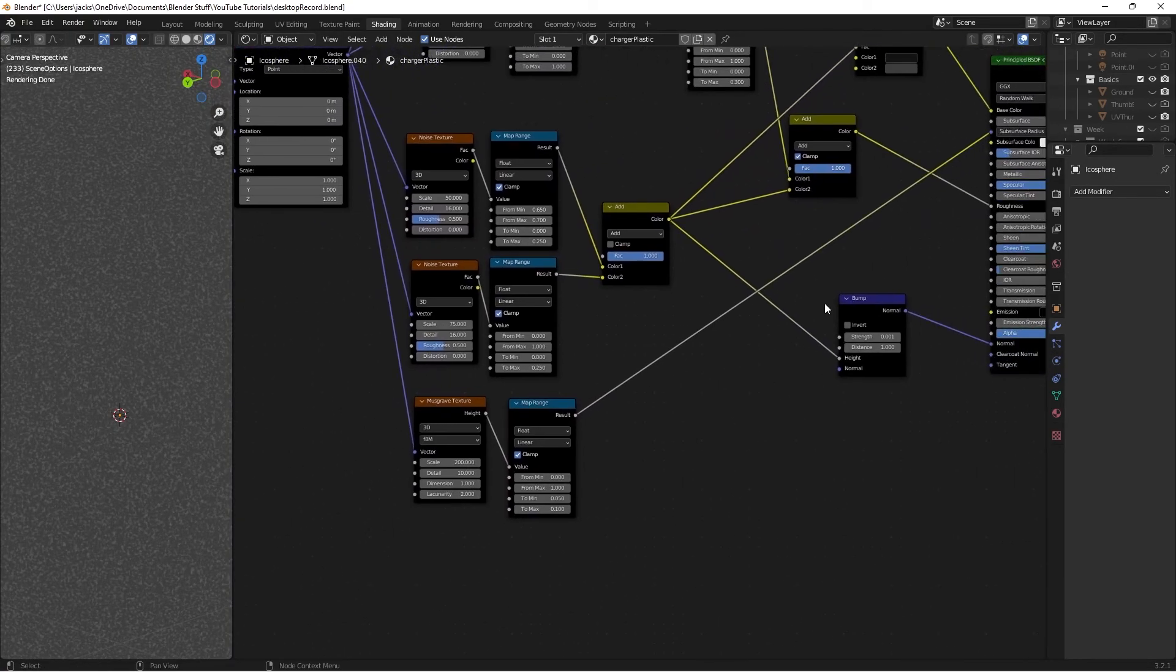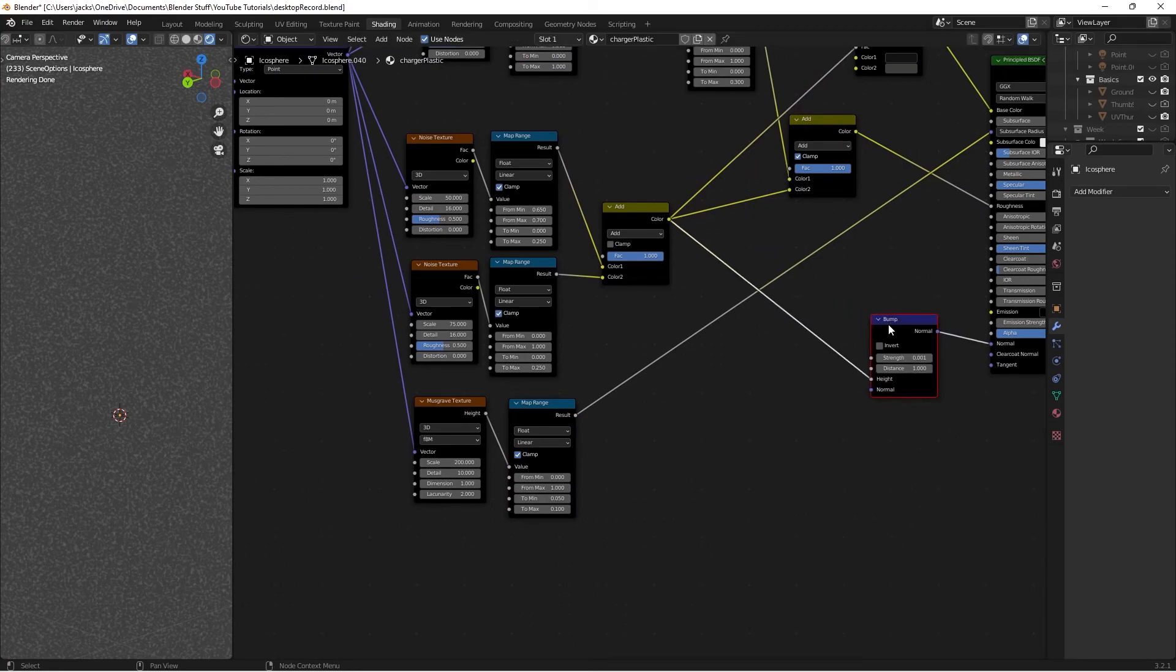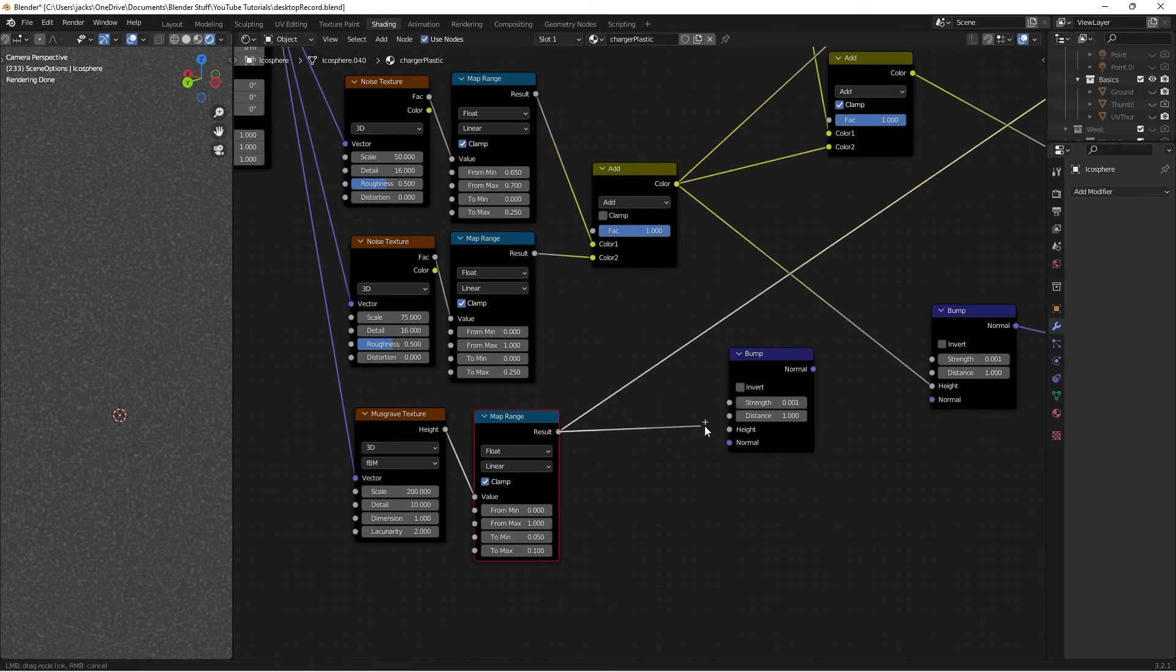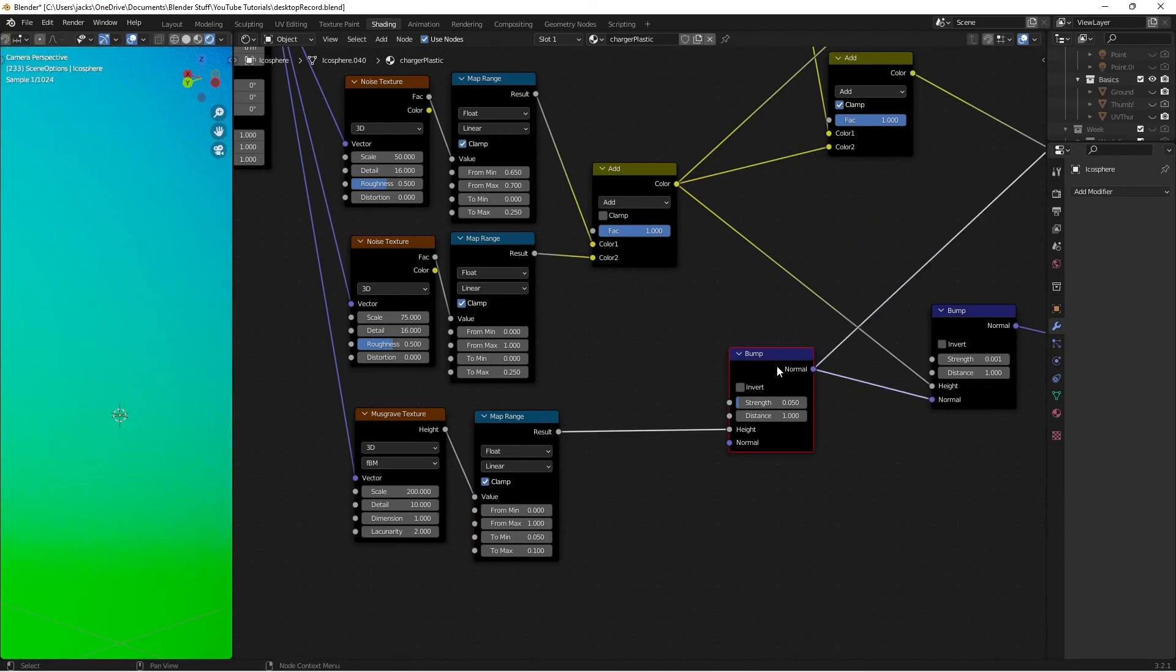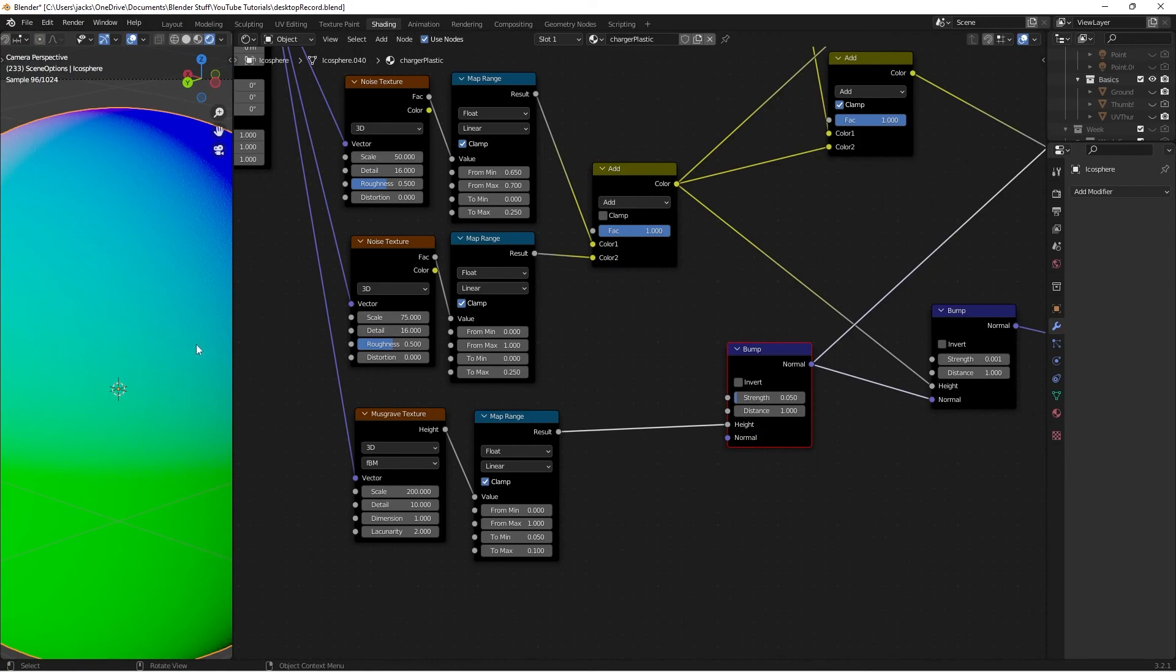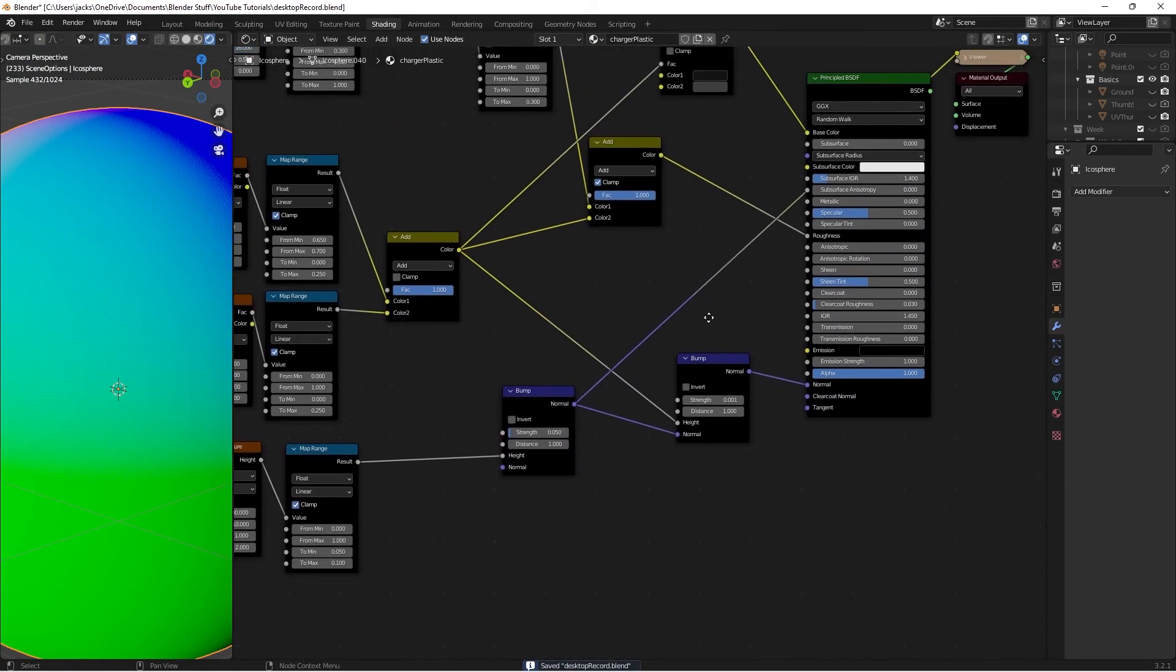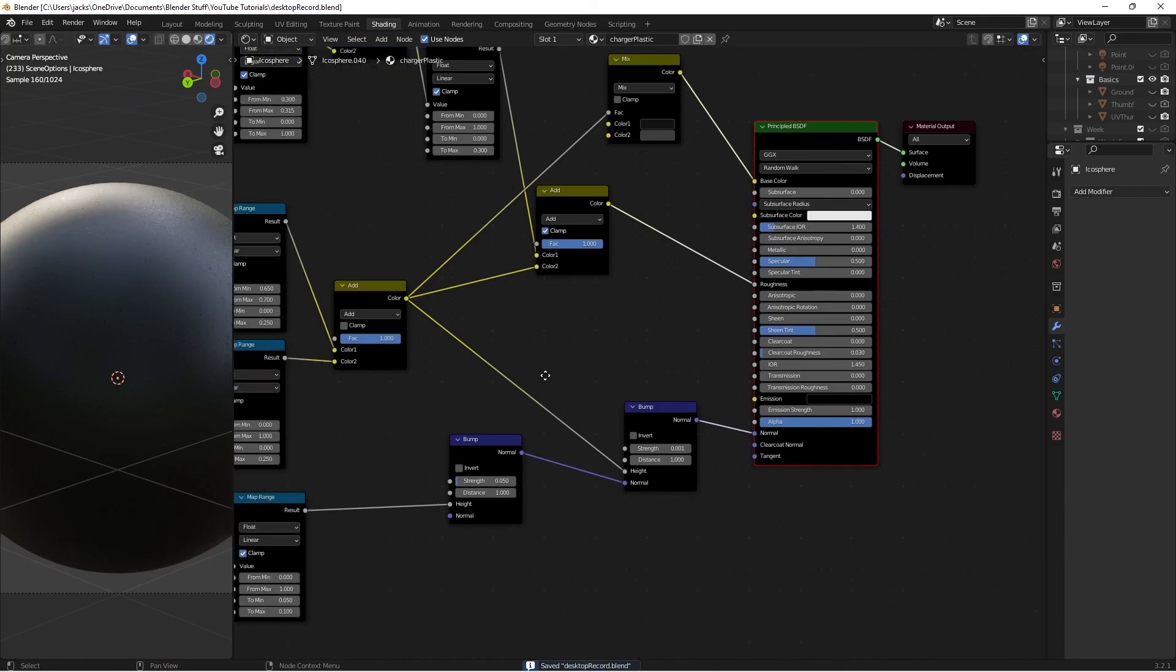I'm going to plug this guy into a bump node. I'm going to select this guy and press shift D, move him over here. Take this result into our height, and then take the strength to 0.05. Then plug the normal from that into here. If we ctrl shift and left click on the normal we just made, you can see that we have a little bit of bumpiness in the plastic, the pattern that's on it going on. If we ctrl shift and left click the principal shader, we have our finished material for our plastic.